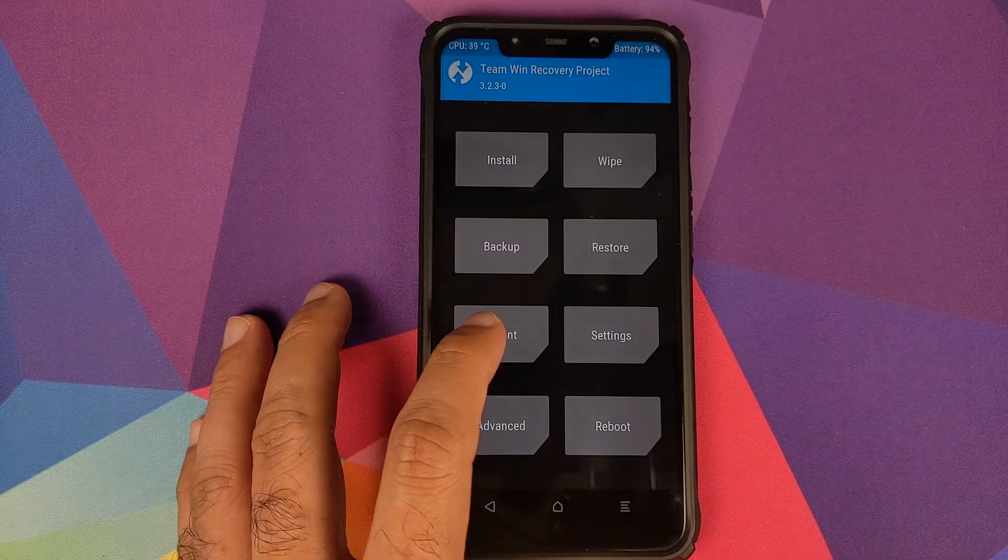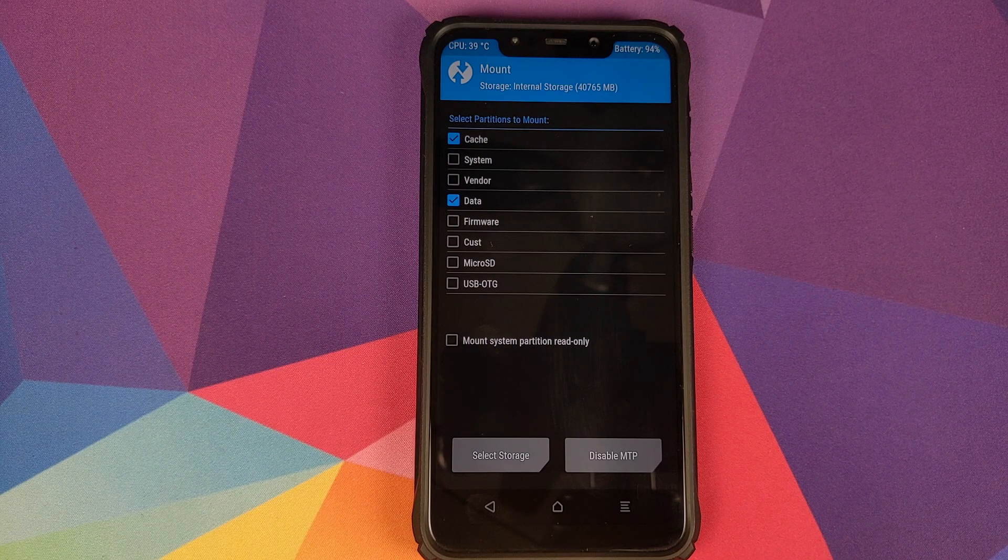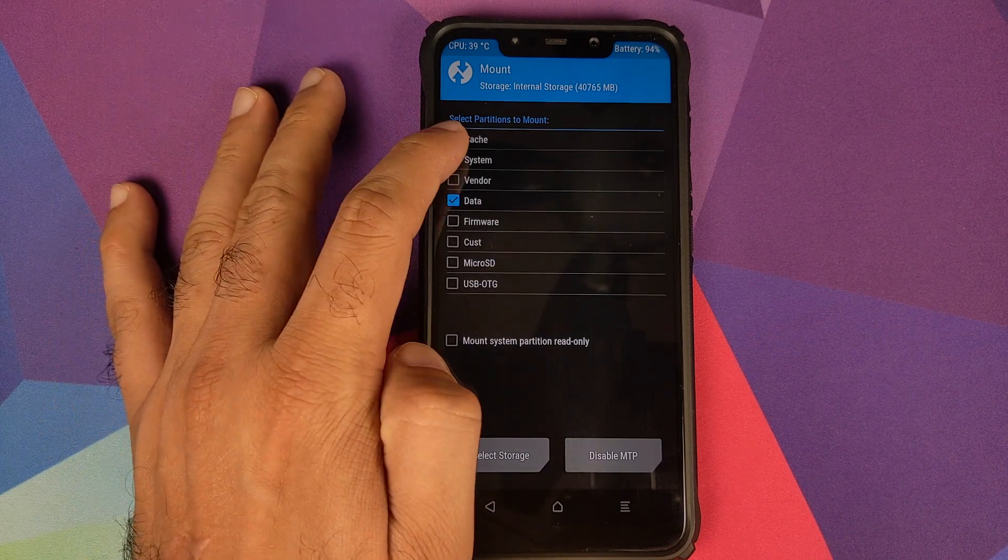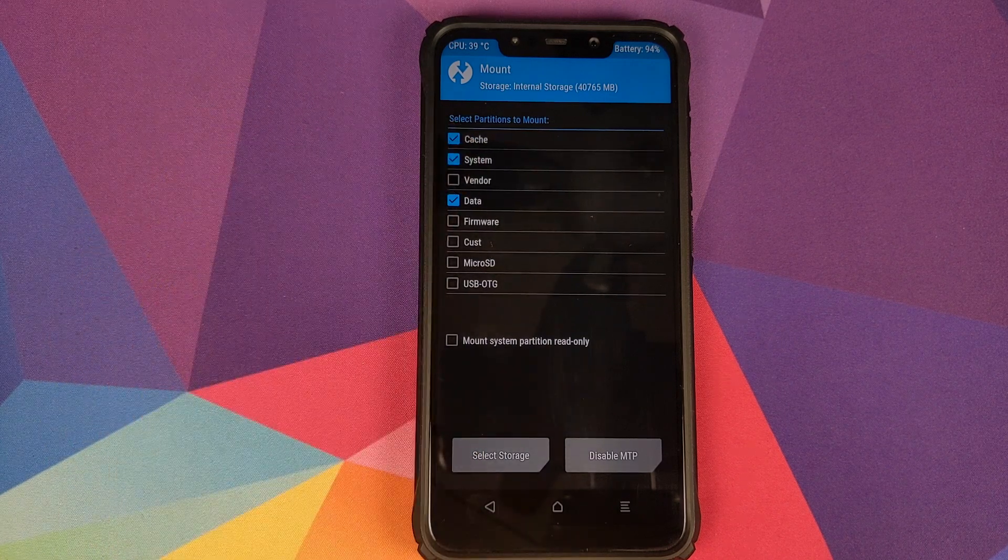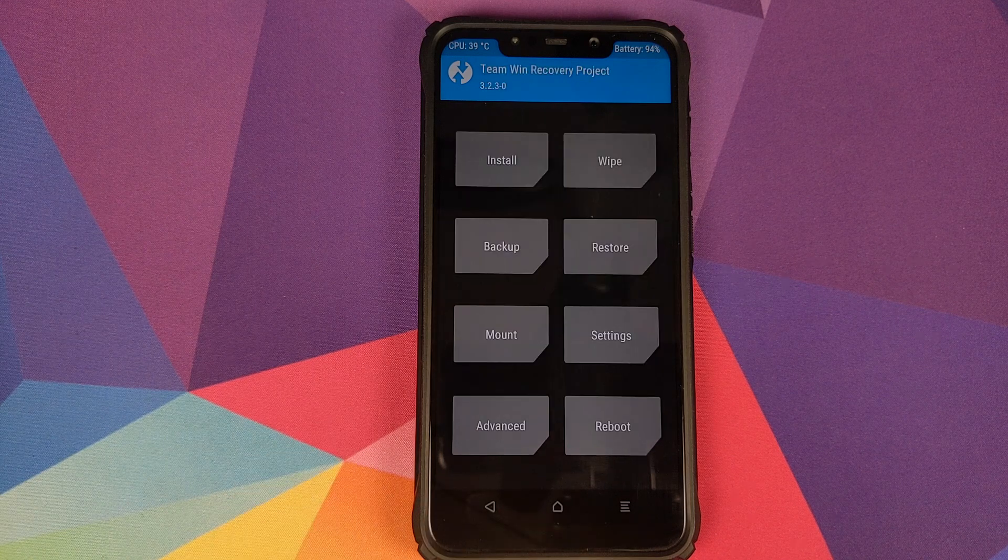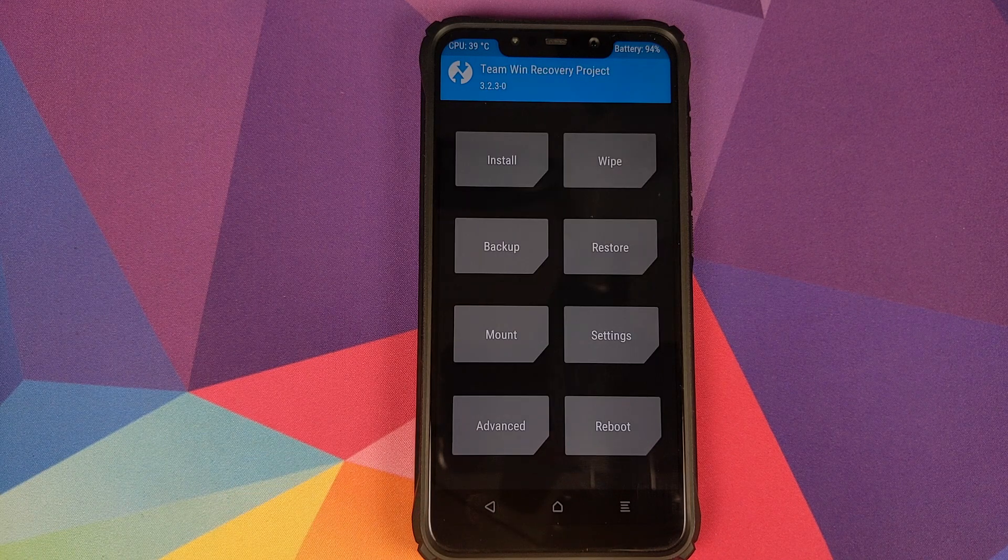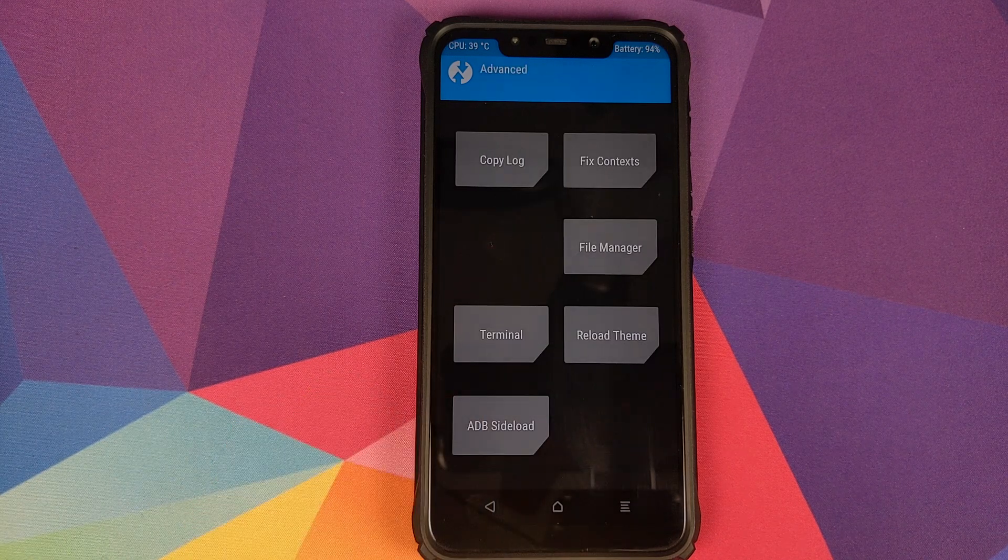Once we are in TWRP recovery, we will click on Mount and then we need to click on System. Make sure that the option is checked. Once that is done, we'll go back.